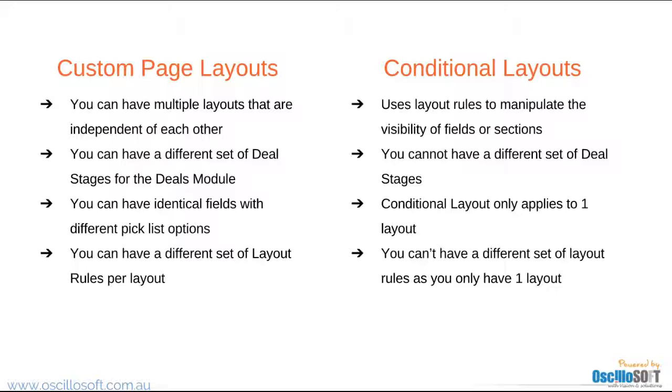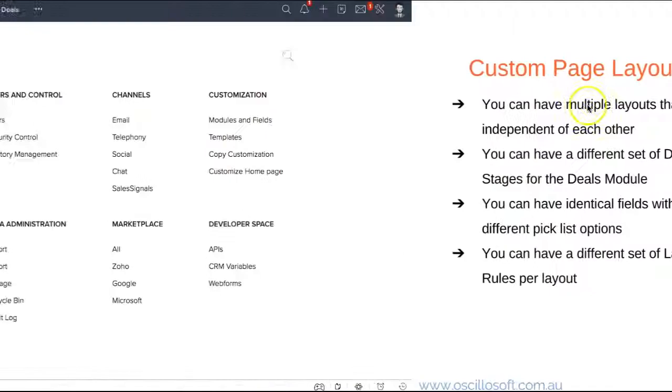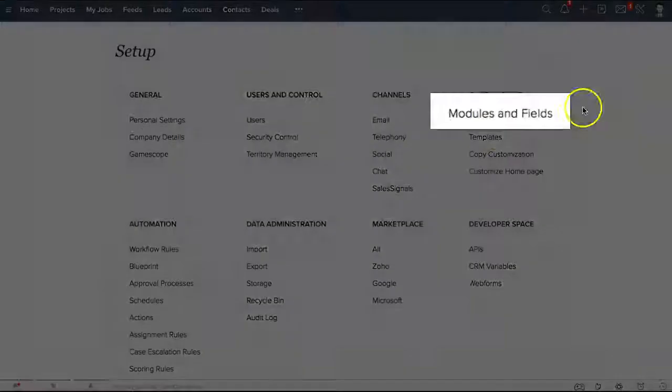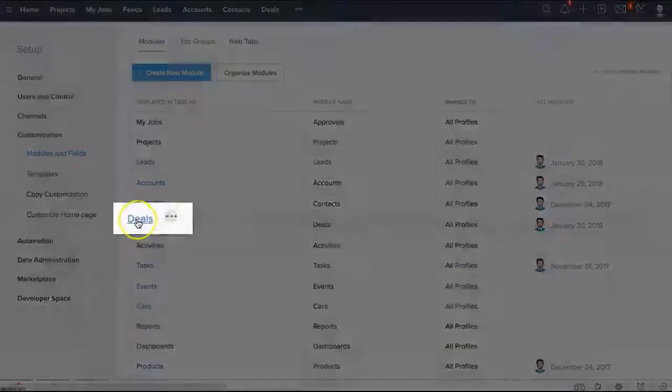Now let me jump into the CRM and show you how to create a custom page layout. Now I'm in setup. Let's go to modules and fields under customization. Now let's go to the deals module.